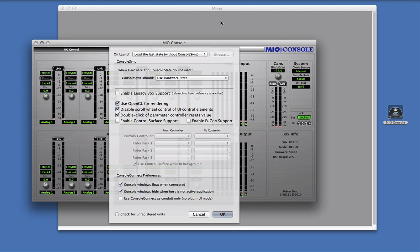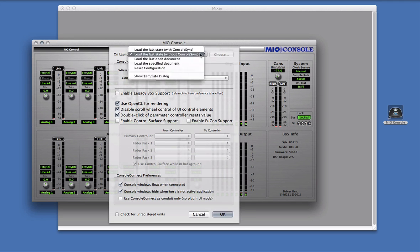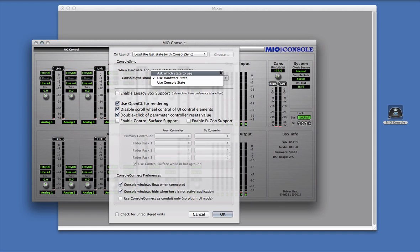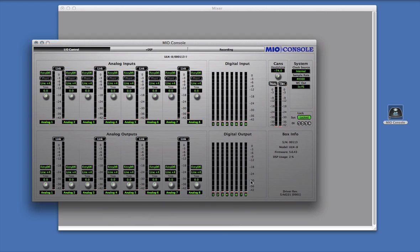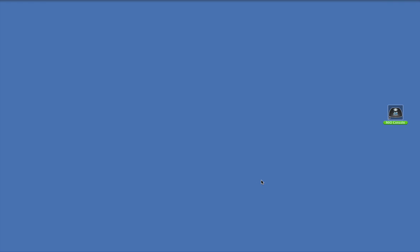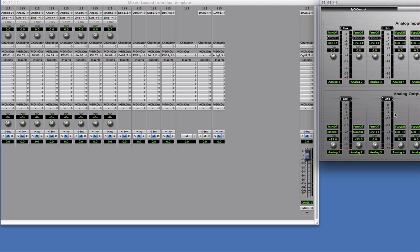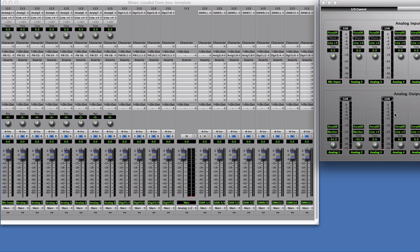Now I'll change the On Launch preference to load the last state with ConsoleSync, and I'll set ConsoleSync to ask which state to use. Now I'm going to quit MioConsole, turn my interface off and back on so that it loads the factory default, and relaunch MioConsole. Here you can see that ConsoleSync has loaded the factory default settings into MioConsole, and I'm ready to work.